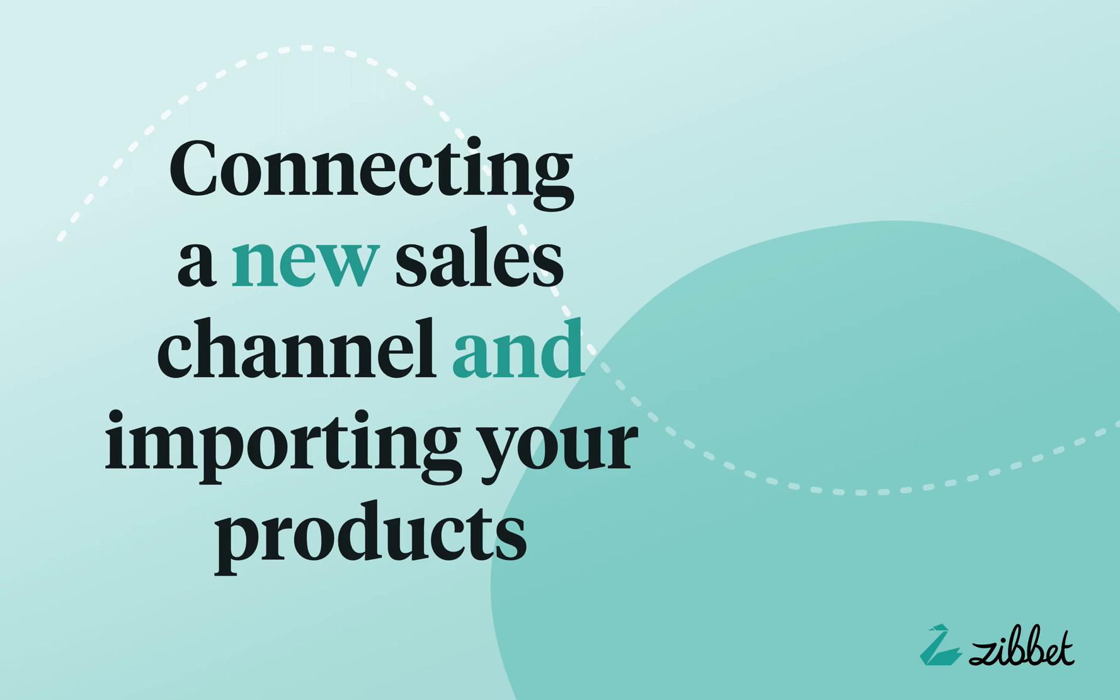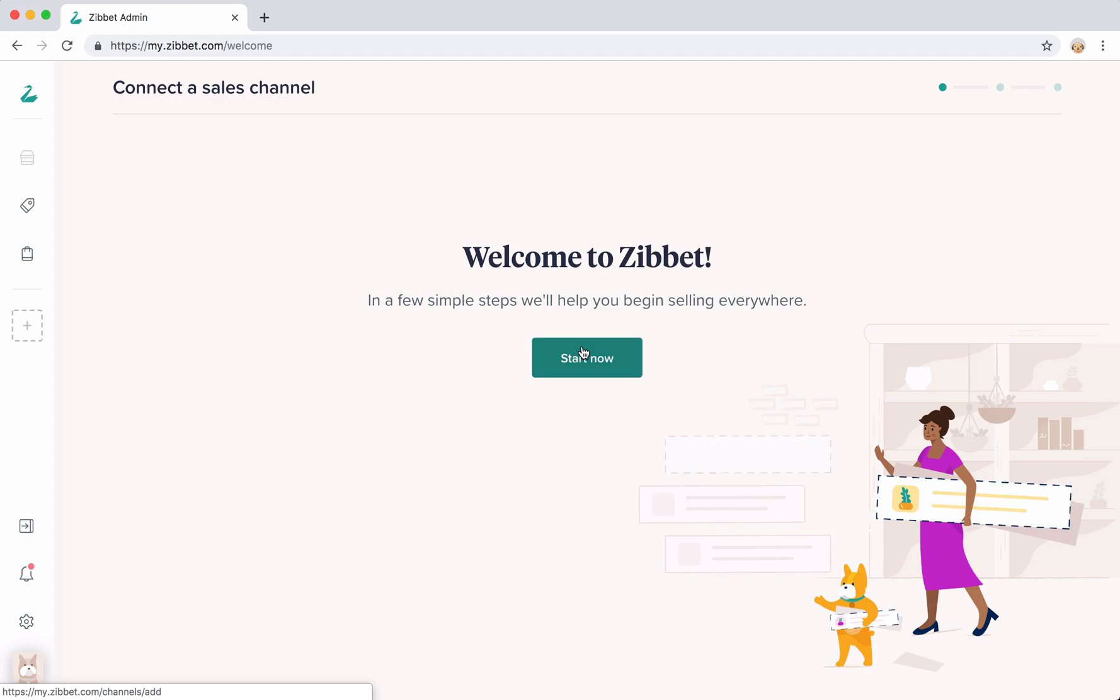When you first start using Zibit, you'll need to connect your first sales channel to start. This allows you to import your products before you start selling on new sales channels.